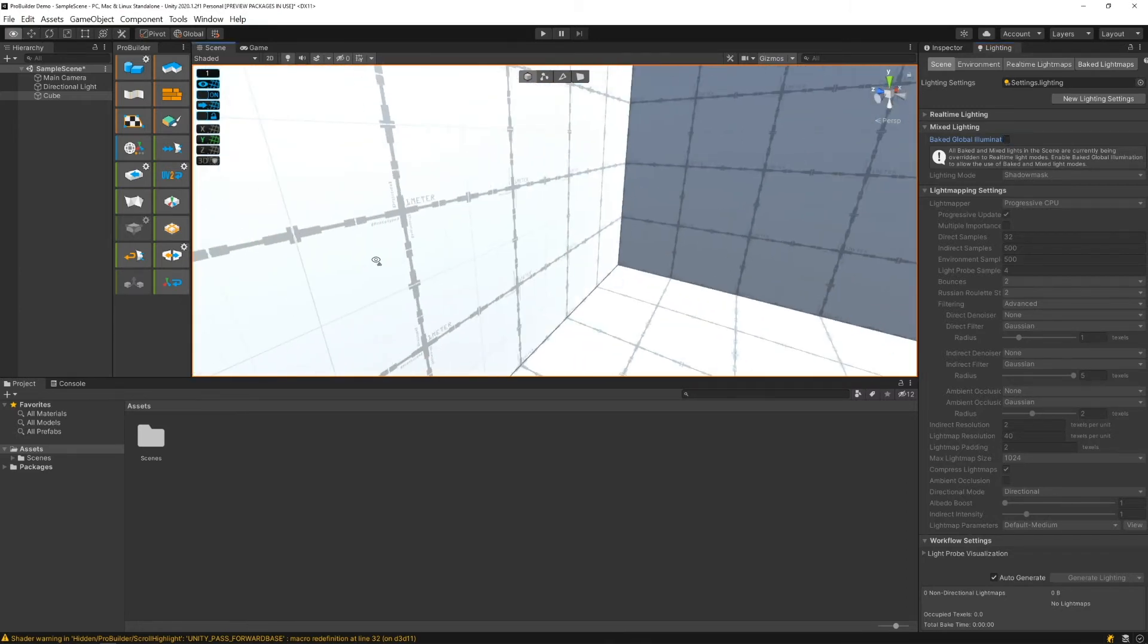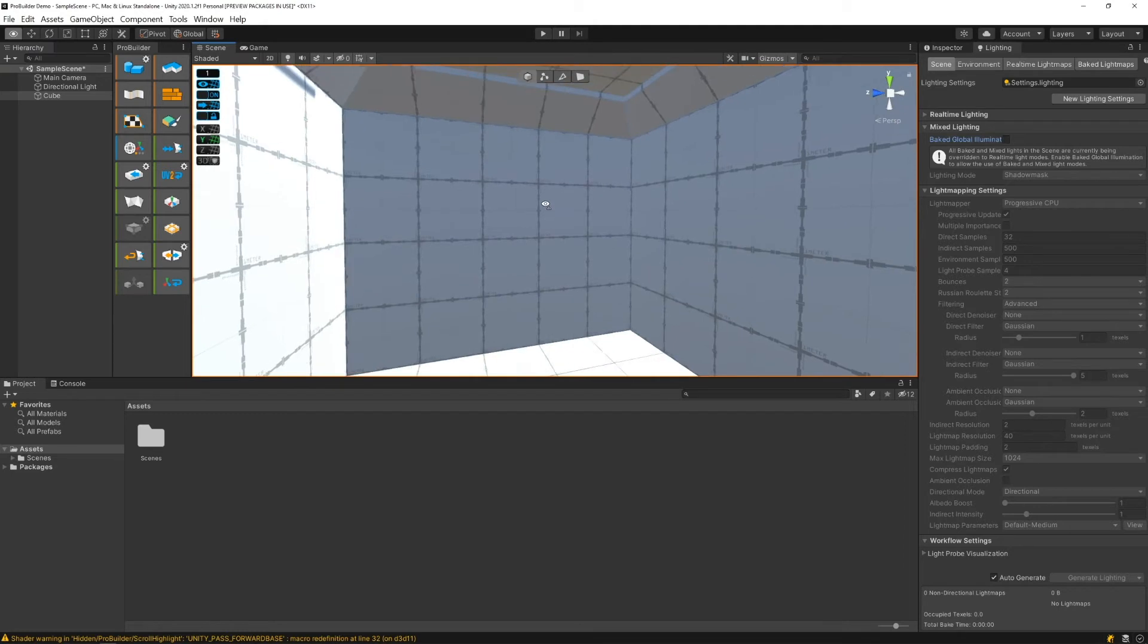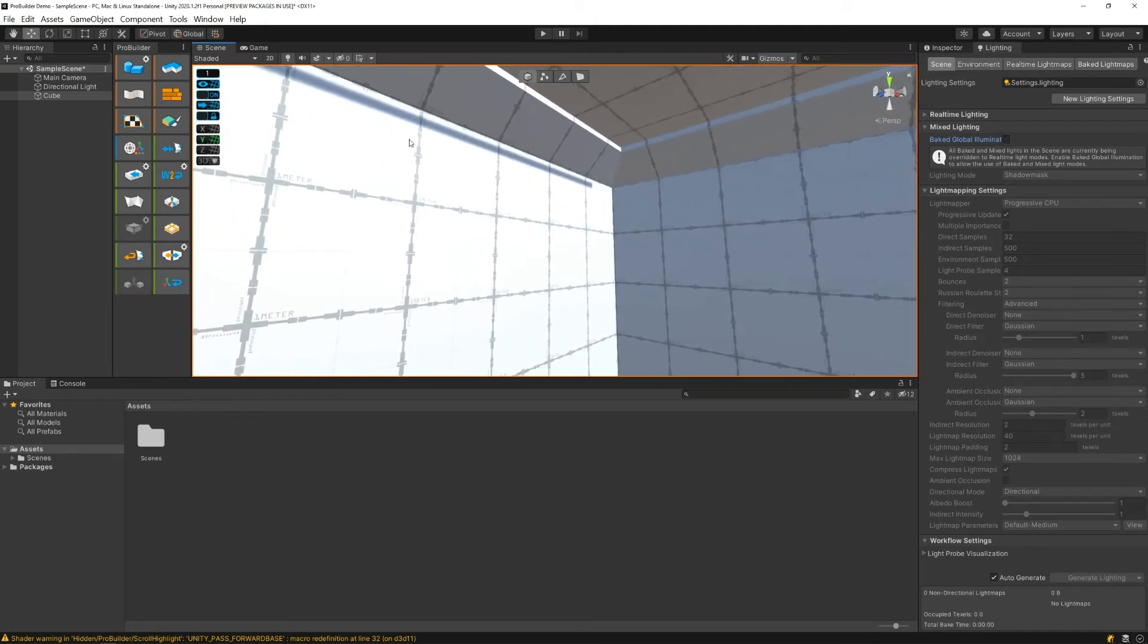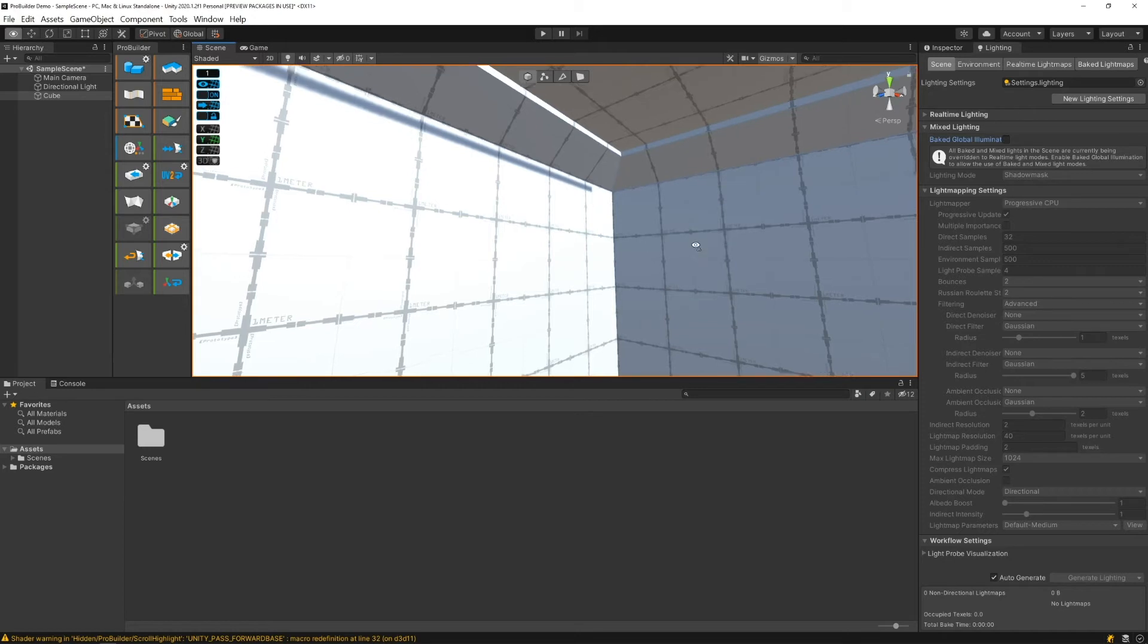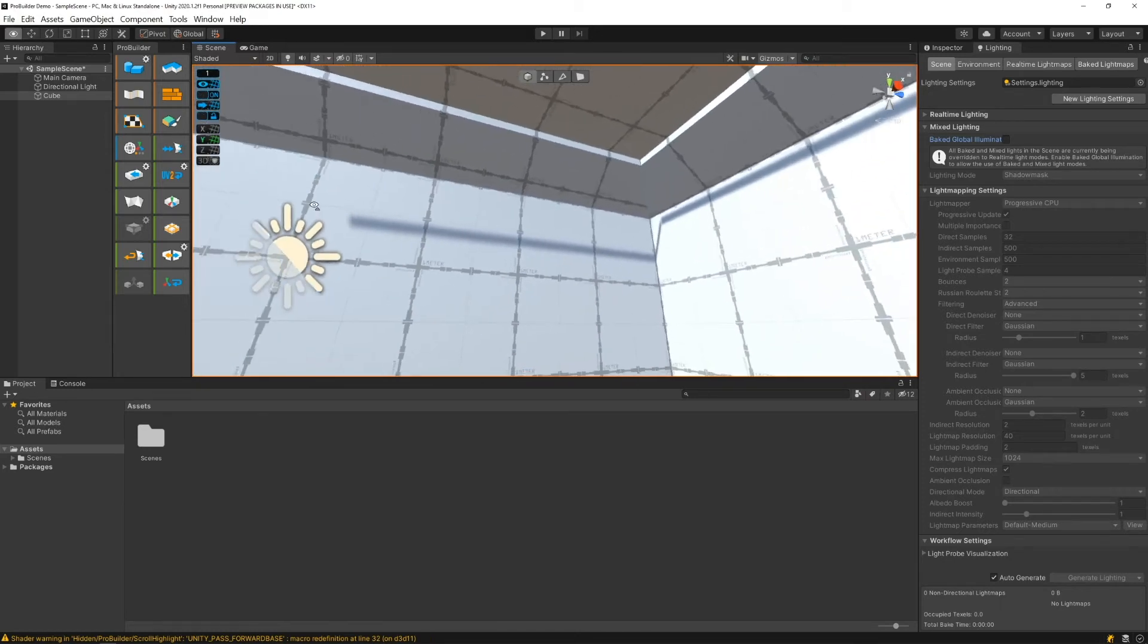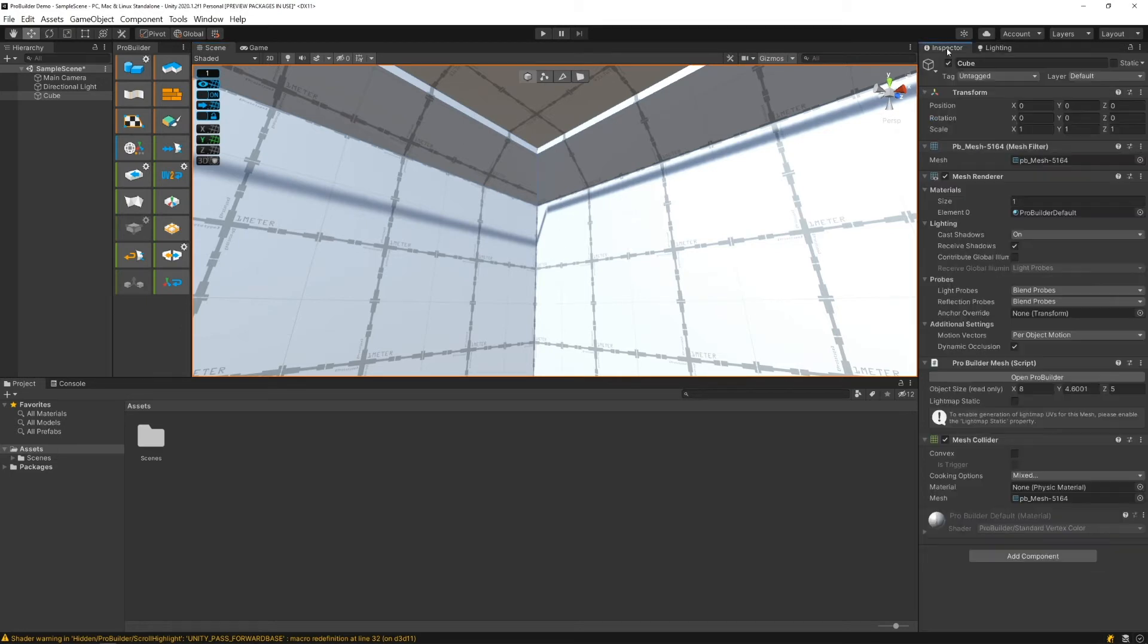As you can see, as soon as I generate that lighting the black shadows disappeared. I am getting some weirdness up here though, and this is just because of some shadow issues that we're having with this object. I'm going to also show you how to fix this. It's just another couple clicks. So I'm going to go back to the inspector and make sure I have my object selected.